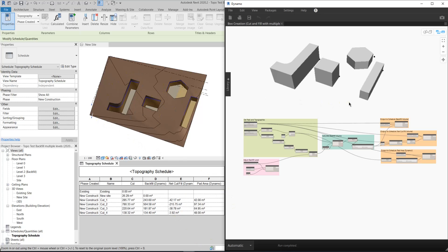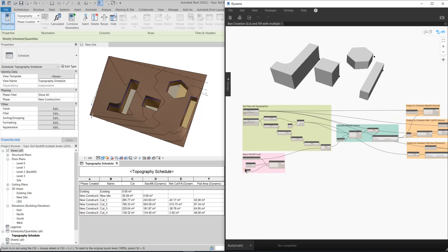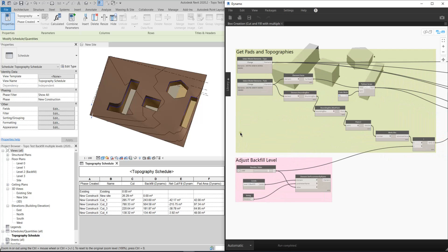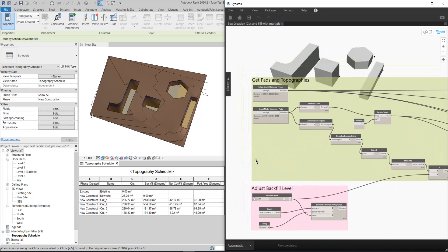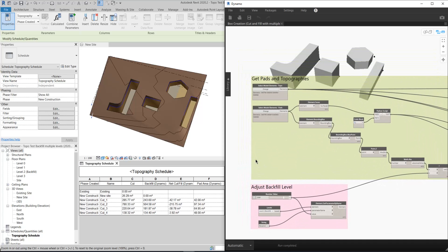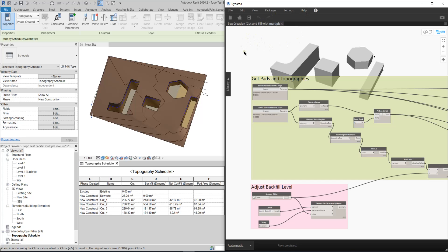First of all, I'm going to show you how to operate this Dynamo script. If you are in a rush, you can download my Revit models and the Dynamo script in the description. I'm using Revit 2020 and Dynamo 2.5 in this exercise.